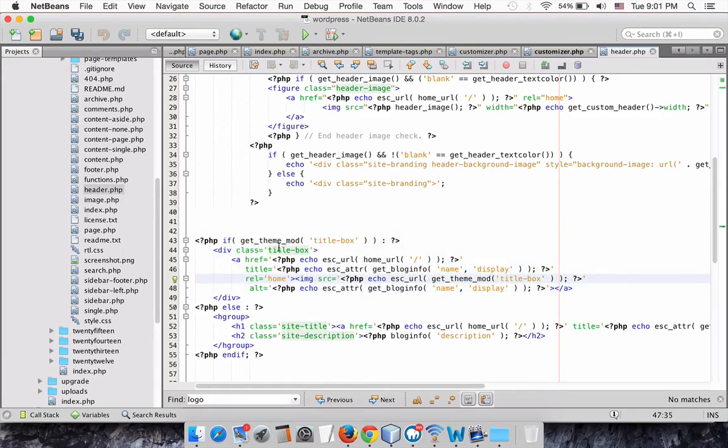However, if the user hasn't set a logo, we want to output the site title and description instead.